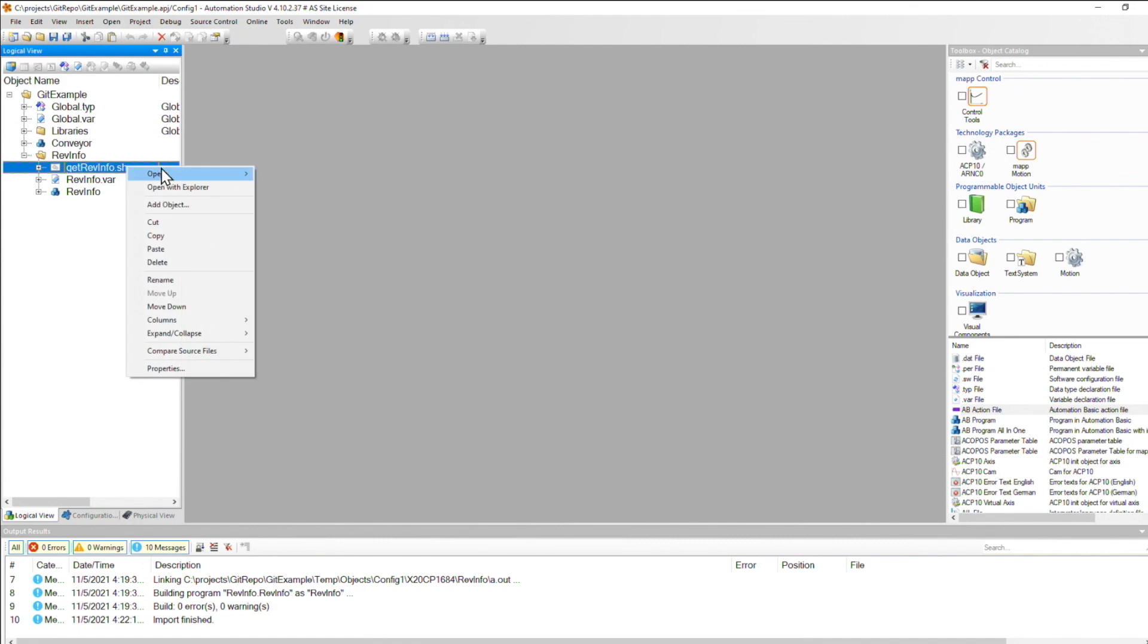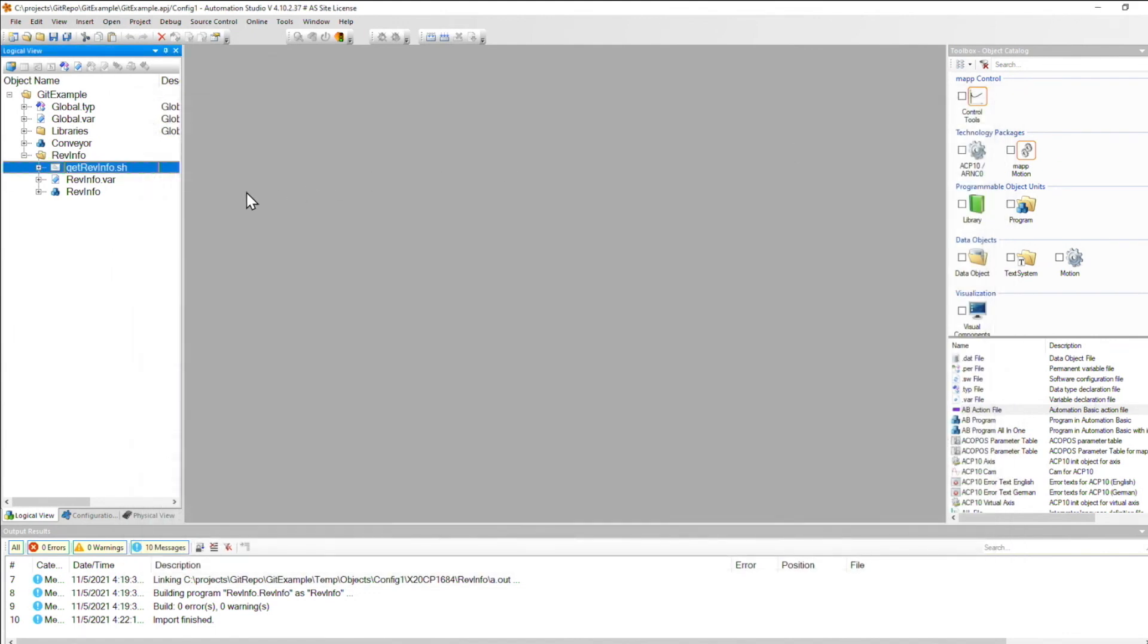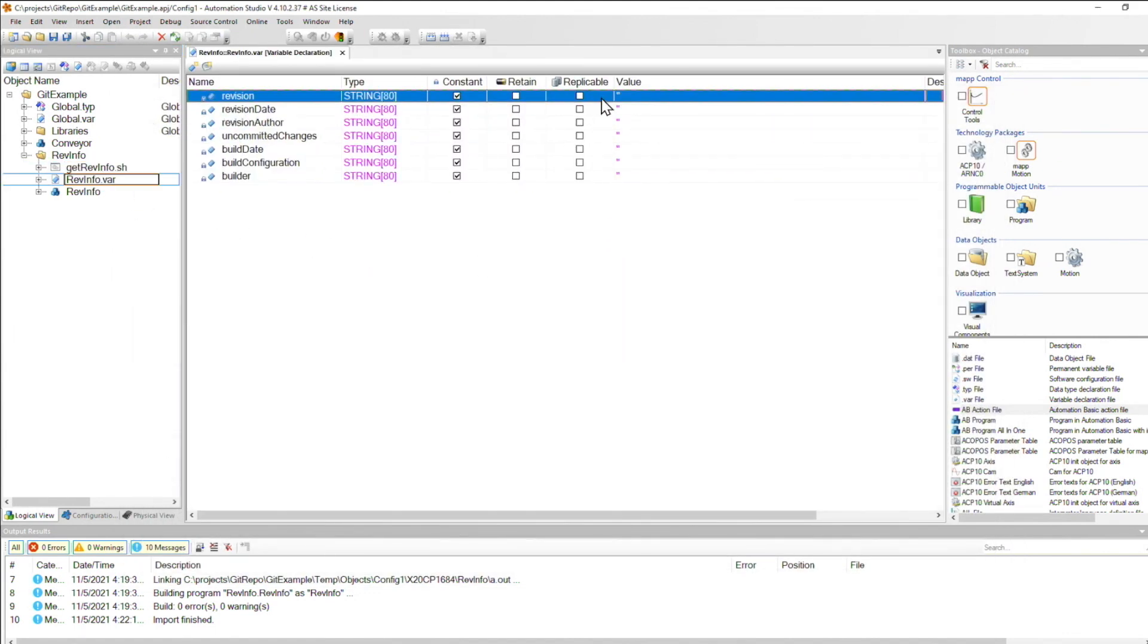Next, the instruction suggests that you add a revinfo.var file to your package if one doesn't already exist. But we see it here so we can skip that. Now inside, all of these constants are empty, but they won't be for long because the git revinfo script recreates this file on every single build.